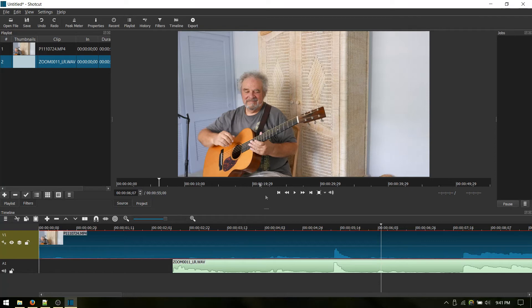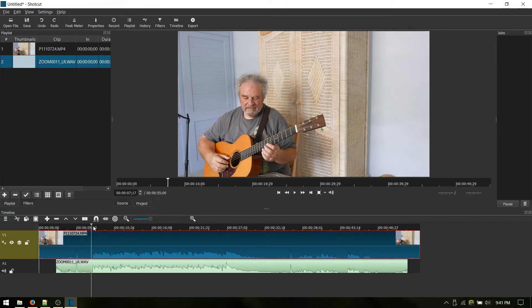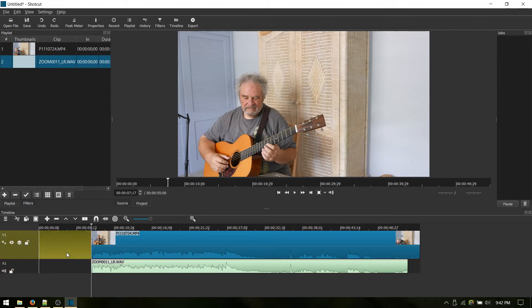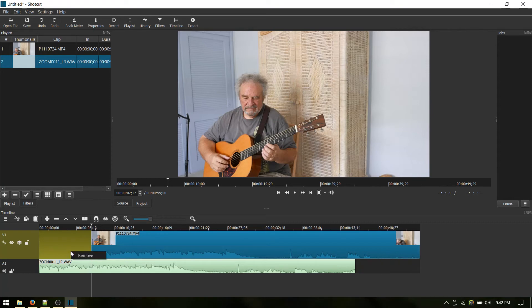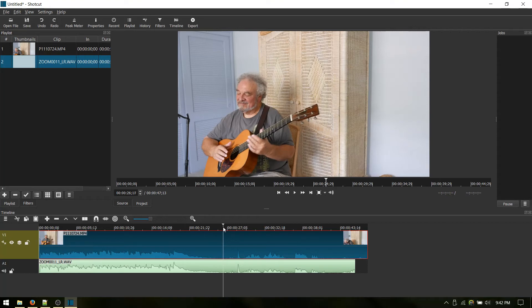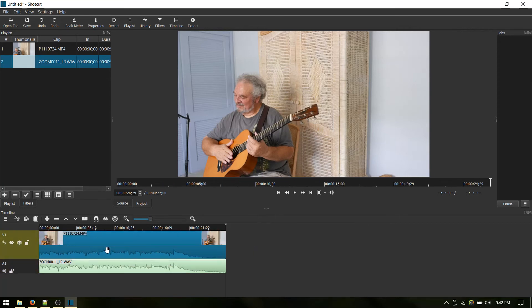So all that's left to do is trim this file — get rid of the beginning and the ending where we were setting up. Somewhere right around in there looks good. We'll use the S function, which splits the track at the playhead. And then we go back here and select this track and hit delete. Select this track and hit delete. Then we use the remove feature to get rid of the blank space. And now our track begins where we want it to. Then we need to take care of the end — something like that, a nice final position. So once again we use S and S, then click delete, click delete. And there's our video.